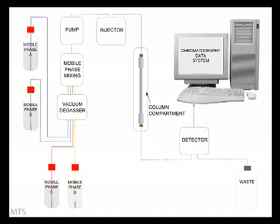Many HPLC systems have the capability to mix four mobile phases. These are known as quaternary systems. So what happens during an analysis?